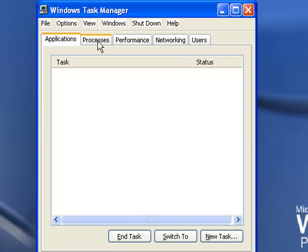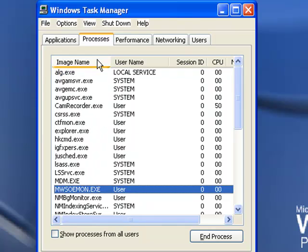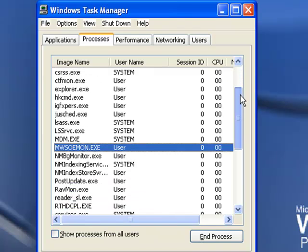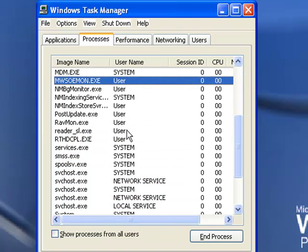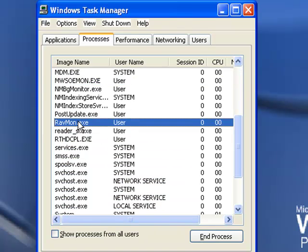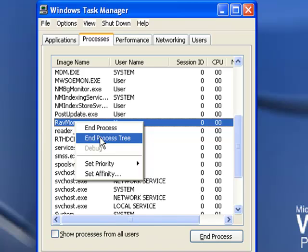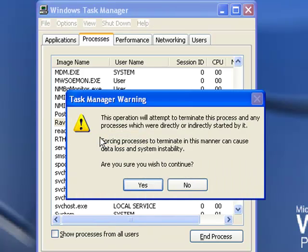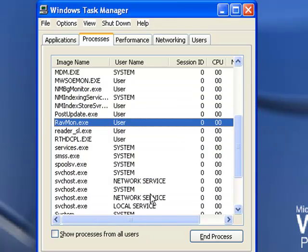Then you can just click on Image Name to sort the image names alphabetically, and we're going to look for the image name called Ravmon.exe. So you can just look for it, and there we have it. Once you found it, you can just right-click on it and say End Process Tree. The box will appear asking you if you are sure you wish to continue. We're going to say yes. Then you can just close your task manager down.